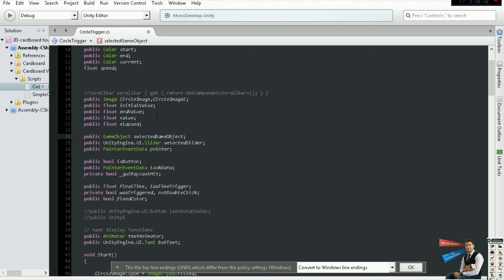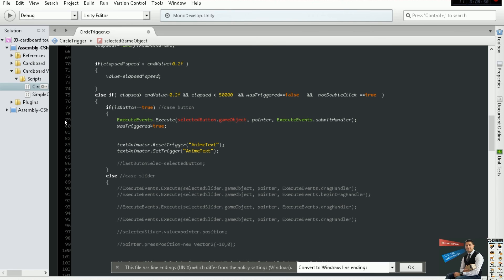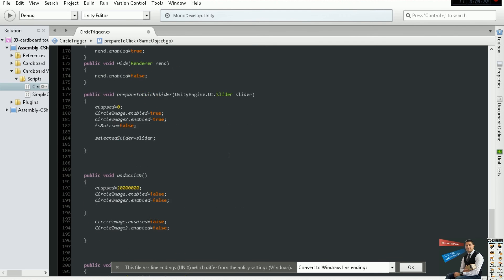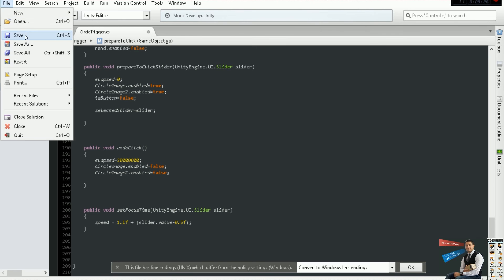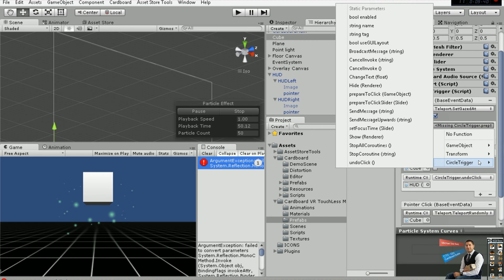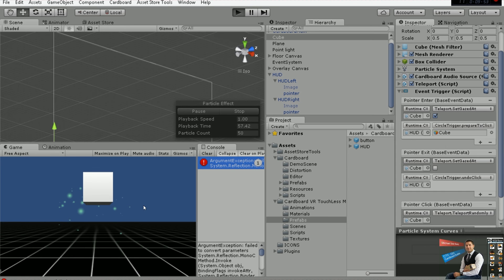We have to go to Circle Trigger — this selected button is not valid. We need instead of a selected button, a game object. So select it as game object and change that on line 24. You will have a lot of red errors that will help us get things right. This here has to be the selected game object. If we go down, in the function Prepare To Click we have the same problem — it's not a button, it's a game object. Change it and say this equals to this. In Undo Click you can see we are not calling anything related to those things. Back in the scene you will see we have lost our reference, so configure it again in Circle Trigger — in Prepare To Click under game object, select our cube. These are the main changes you have to make in your script.